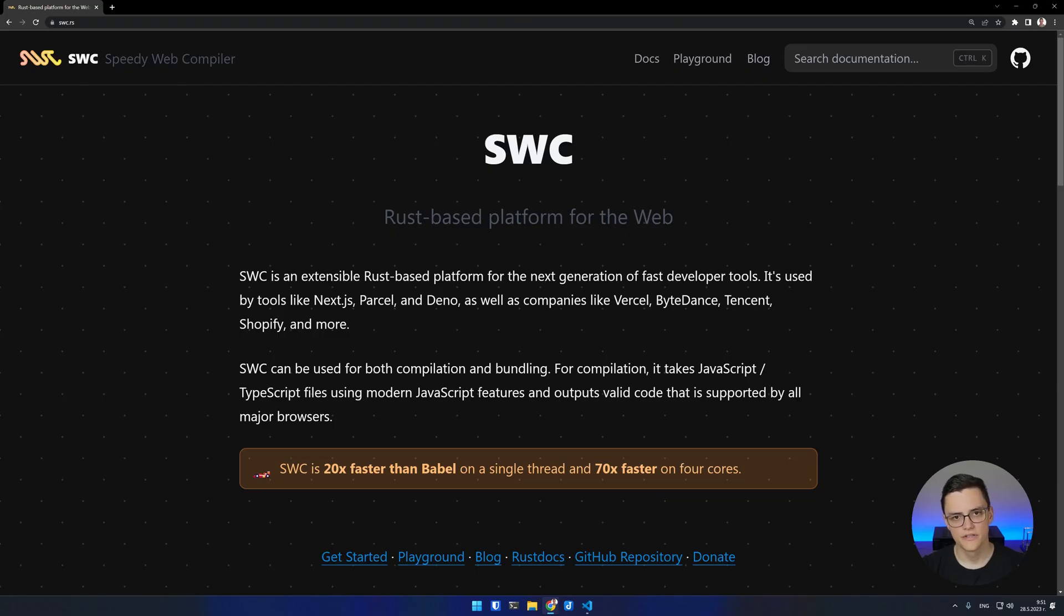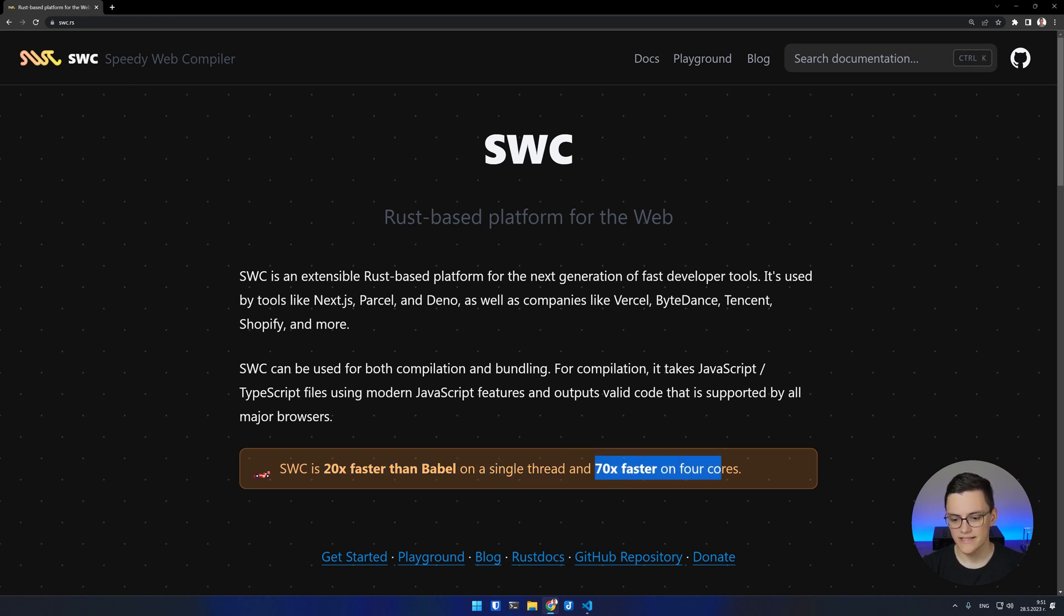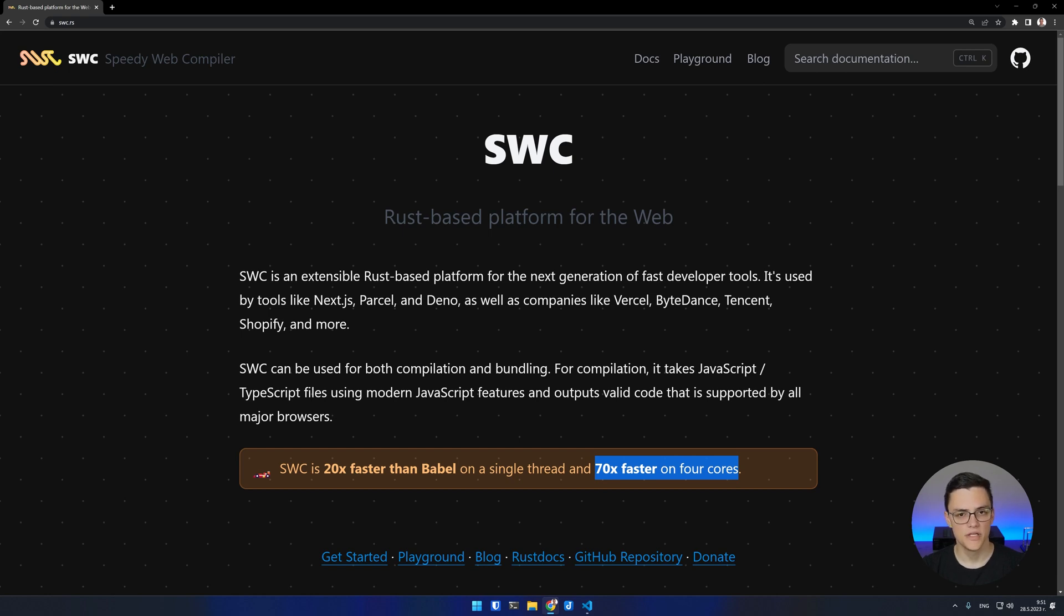If you open SWC's website, the tool is claimed to be 20 times faster than Babel on a single thread and 70 times faster on four cores. Just like ESBuild, SWC is supposed to speed up your build times by not using Node.js to do computational intensive work.